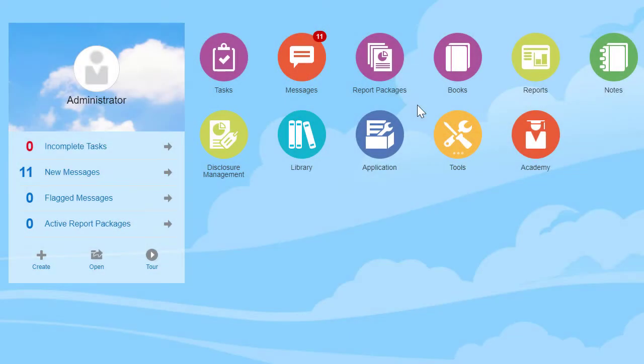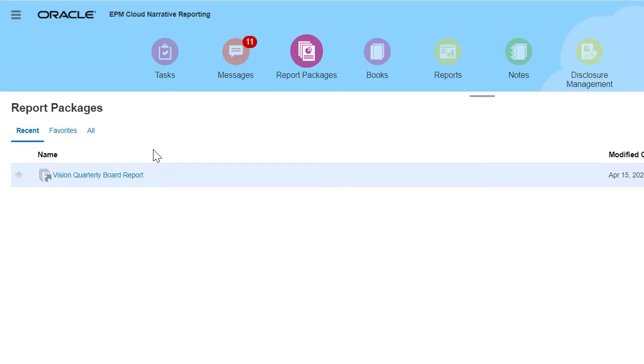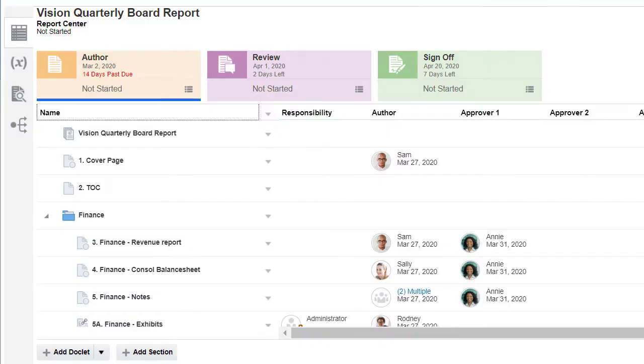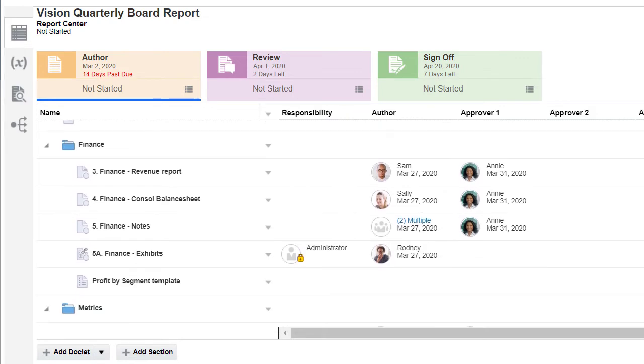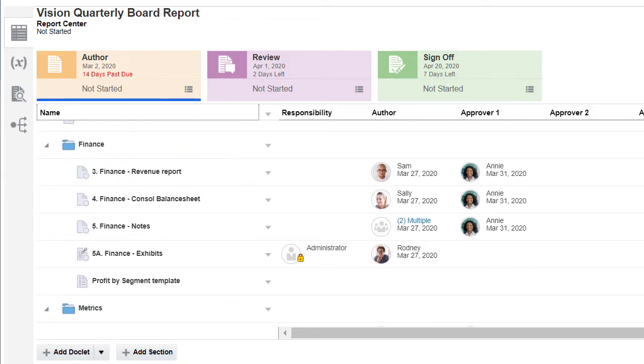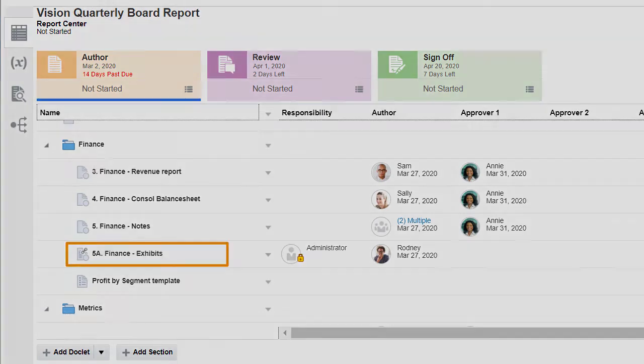Let's look at Server Initiated Refresh. We'll use a word-based report package that includes the Regular Doclet, Finance Revenue Report, and the Reference Doclet, Finance Exhibits.